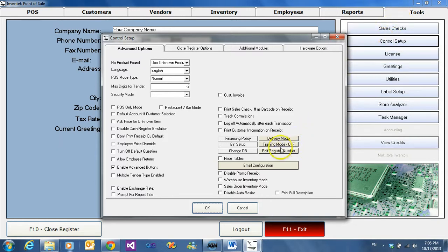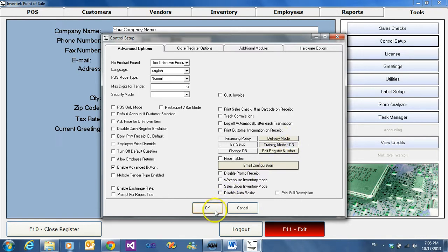As you can see, we have training mode set to off. When we click on it, it'll be turned to on and hit OK.